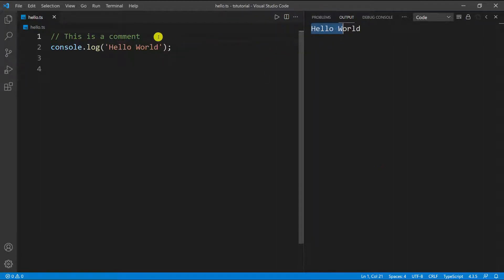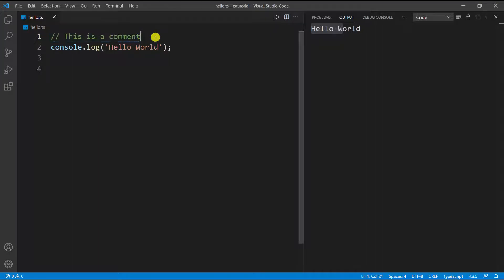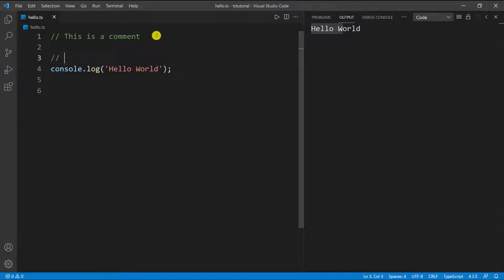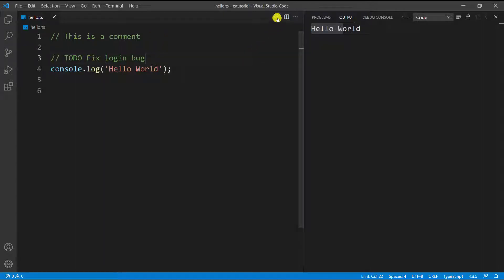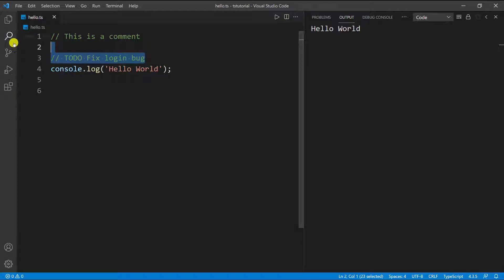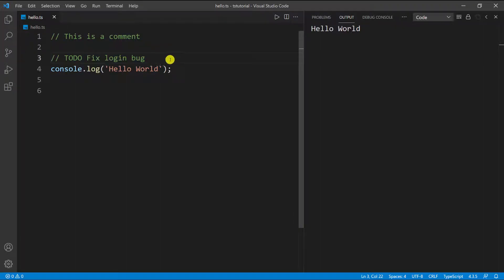For instance, we can do a TODO - we can say TODO and then we can say 'fix login bug' or something. If I run it again, you can see we have the same output, and these two lines have completely been ignored.